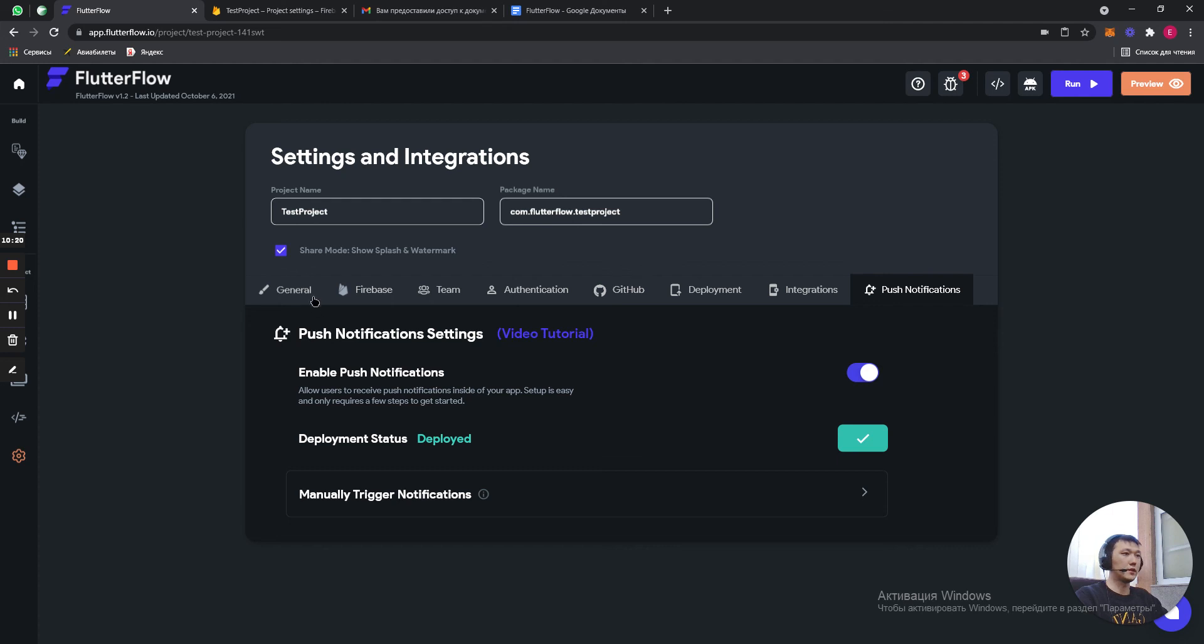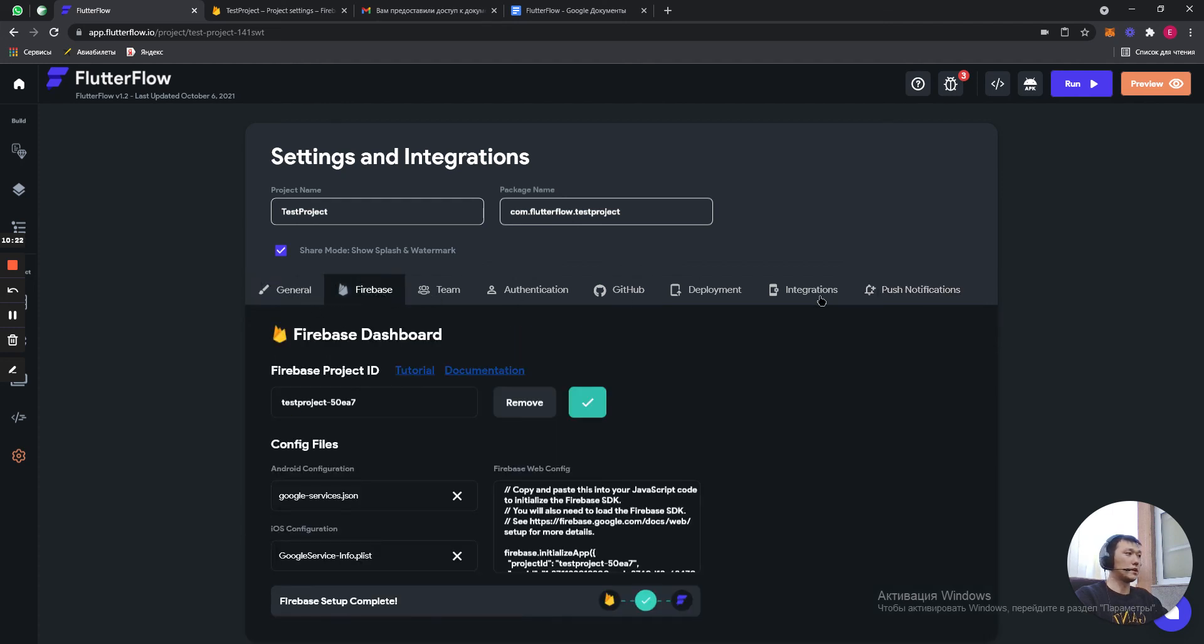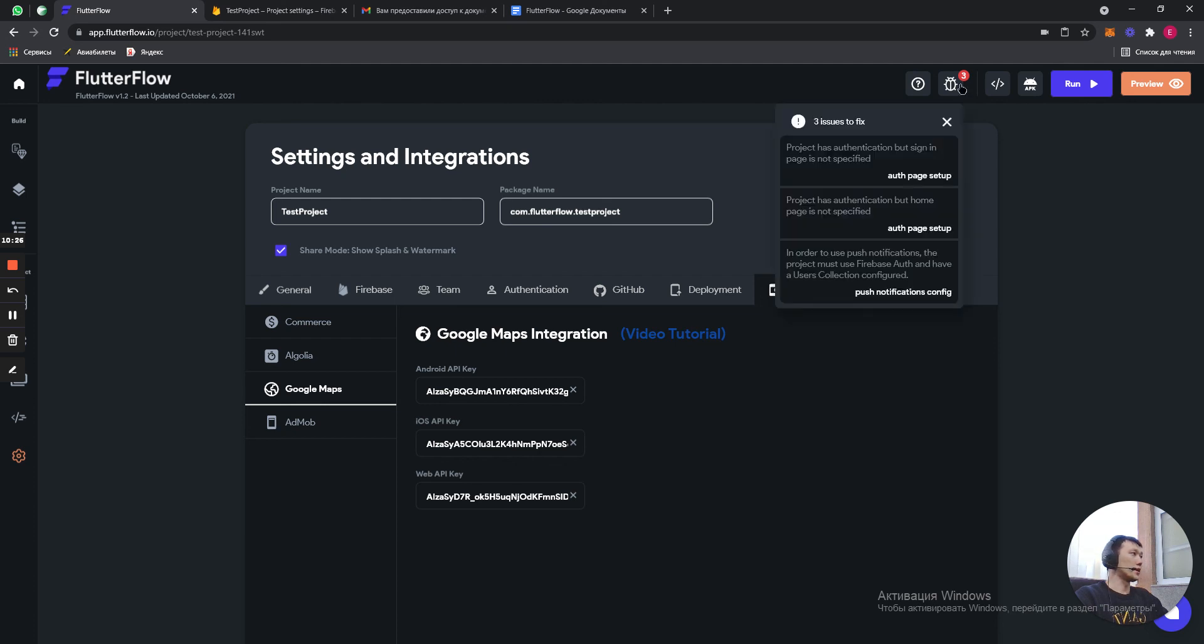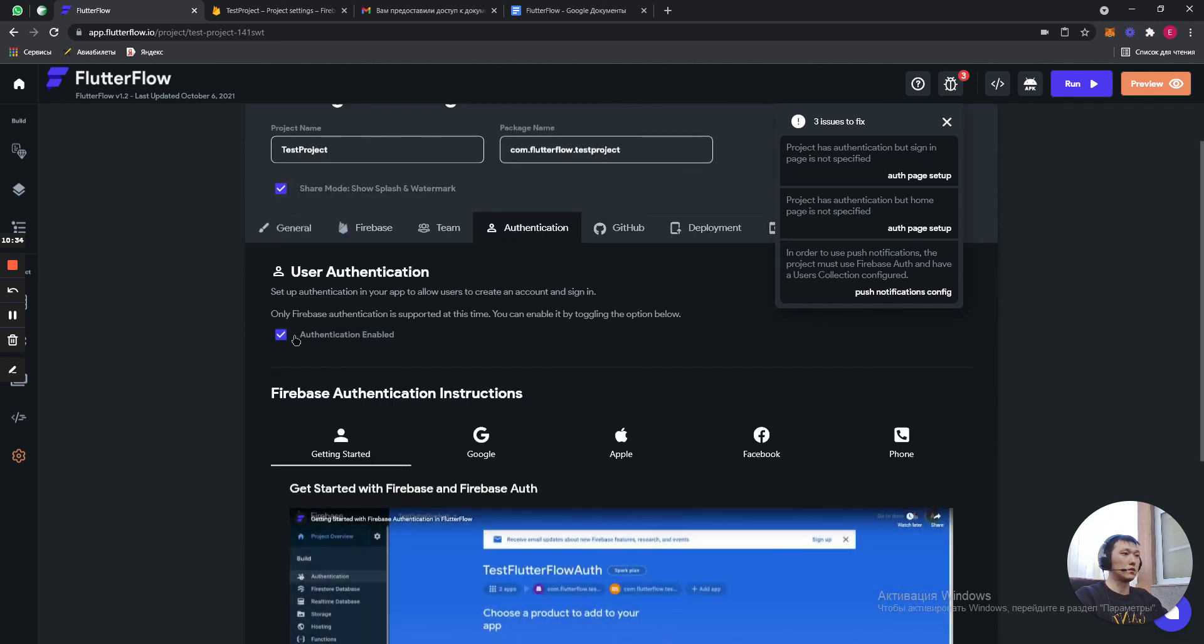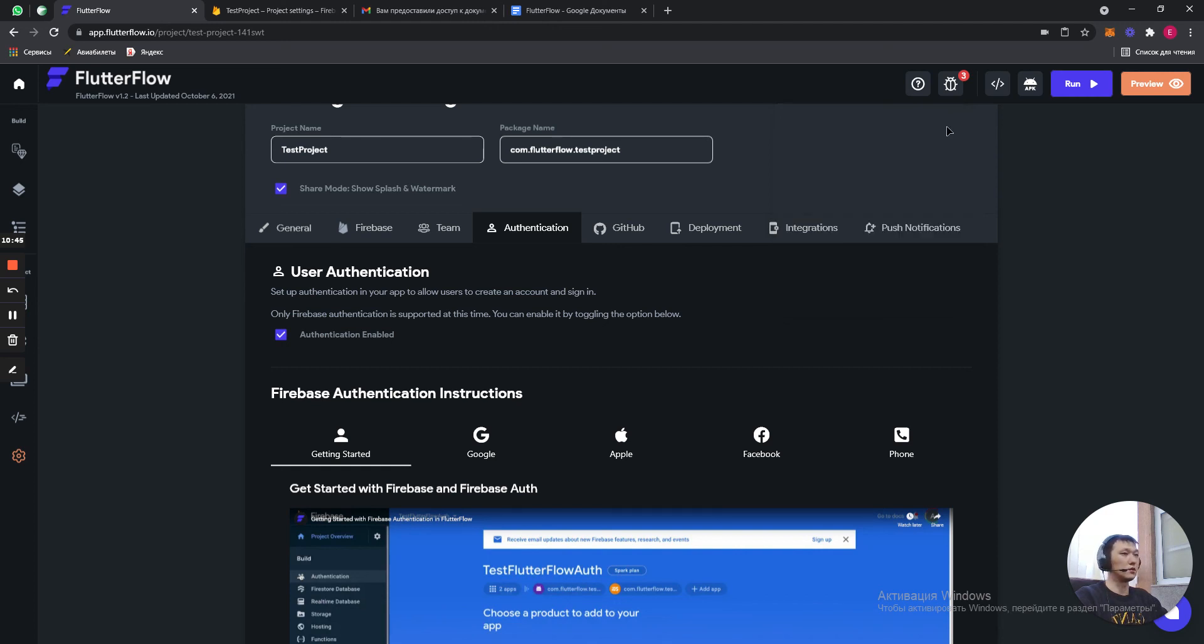With push notifications, with Firebase, with integrations, with Google Maps. And right now we have three issues here to fix. First issue is project has authentication but sign-in page is not specified. Project has authentication but home page is not specified. In order to use push notifications, the project must have Firebase and the user collection configured.